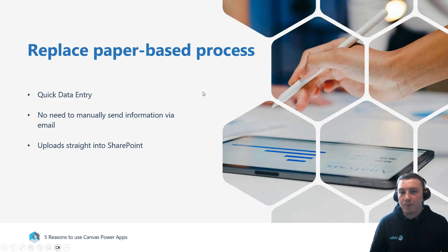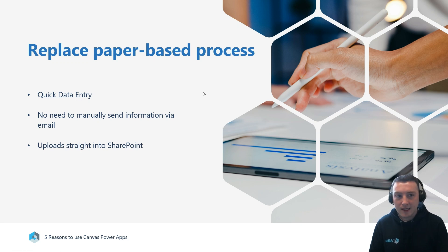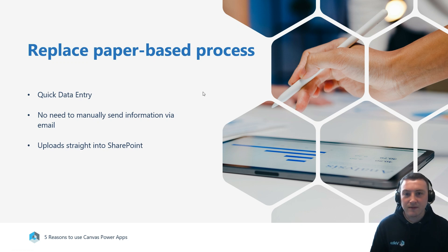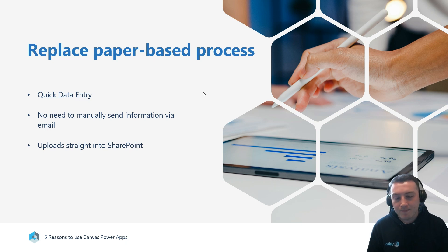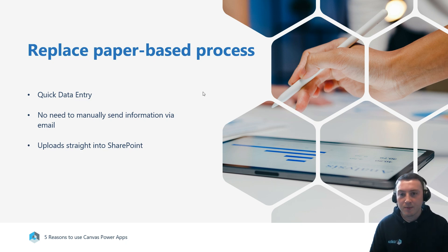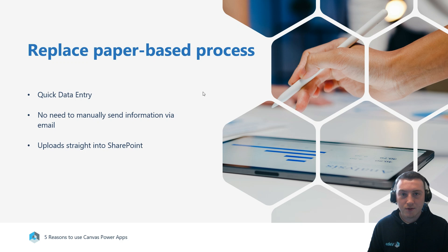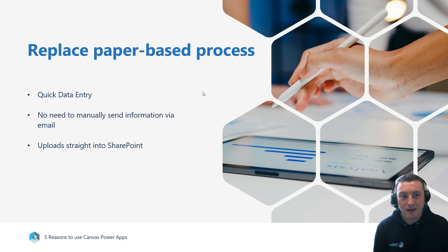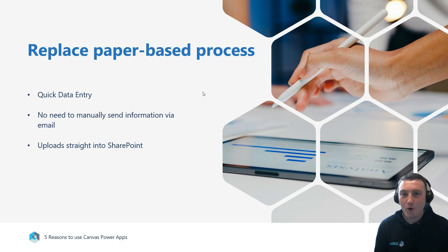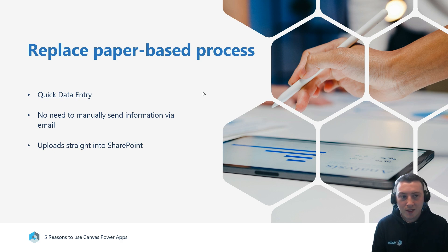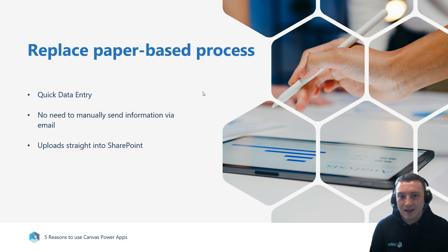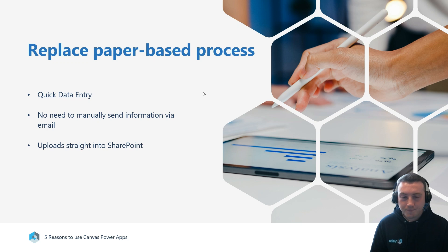We've then got replacing paper-based processes. The point of using Canvas Apps is to have very quick data entry. If you can imagine engineers in the manufacturing and construction space going to site, having to fill out a piece of paper or a form with lots of information, they then have to travel back to the office, scan it in, email it across. It's quite a long-winded process.